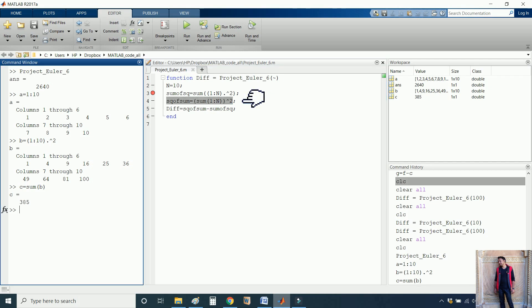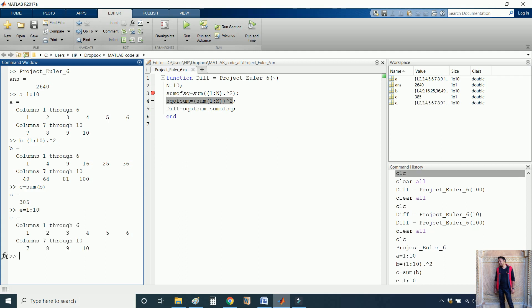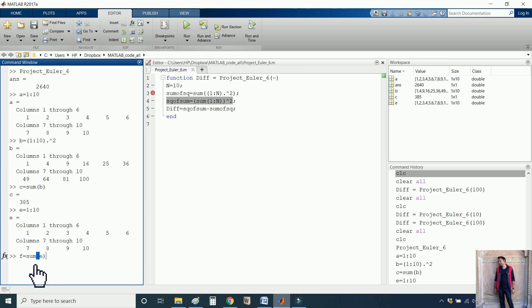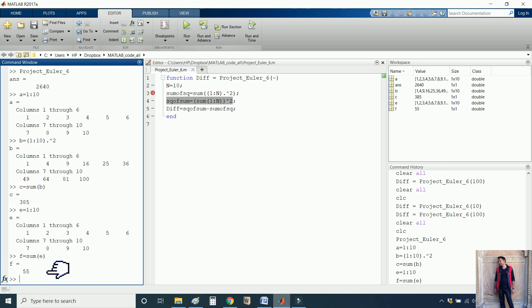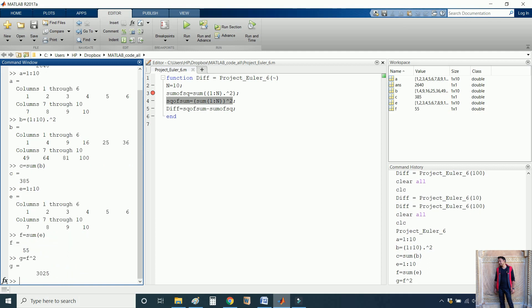For that, let me define another vector E starting from 1 and ending at 10. Now let me calculate the sum of each of the numbers, the elements available in vector E, which is 55. Now let me calculate the square of this number, which is coming as 3025.